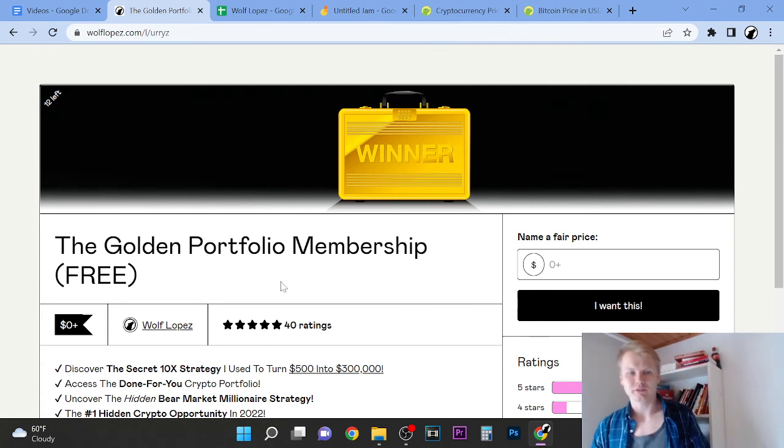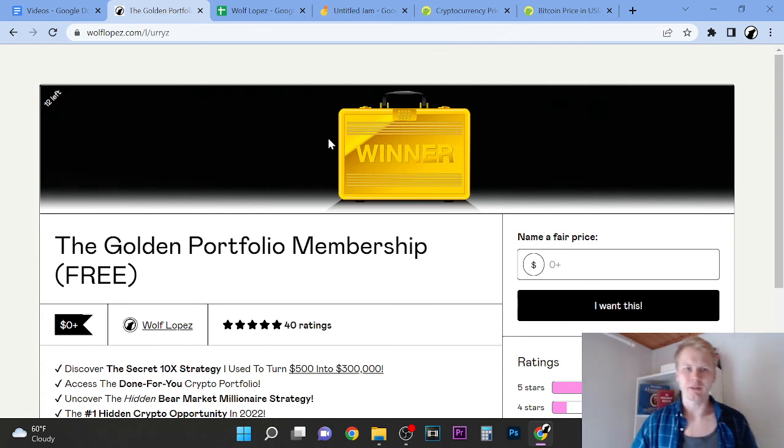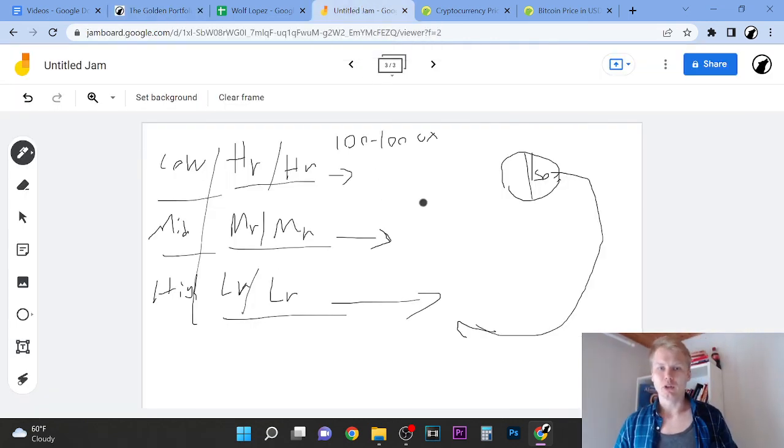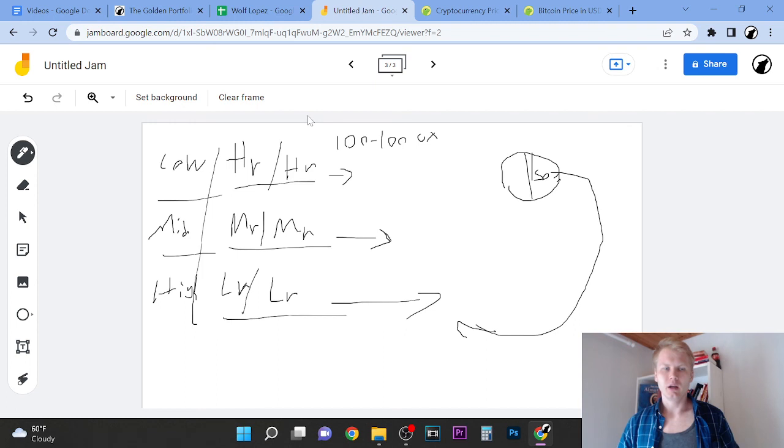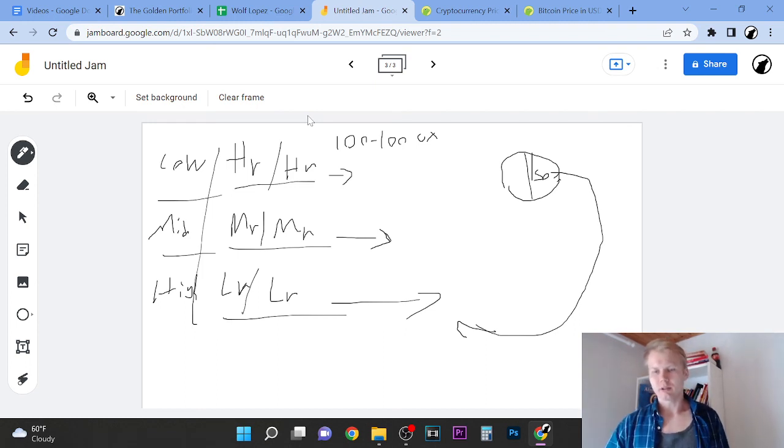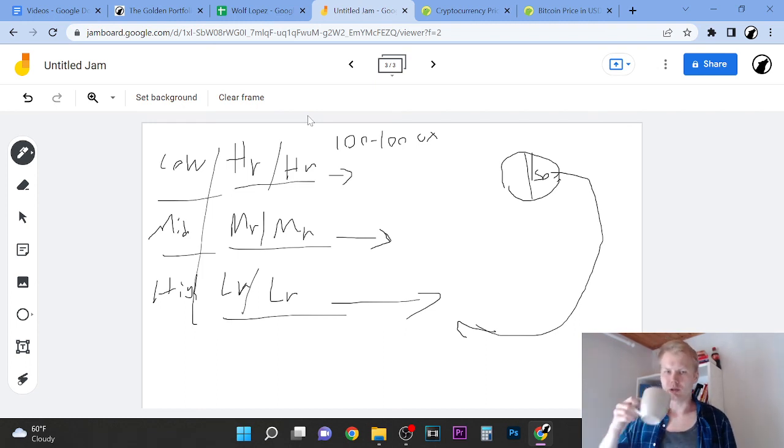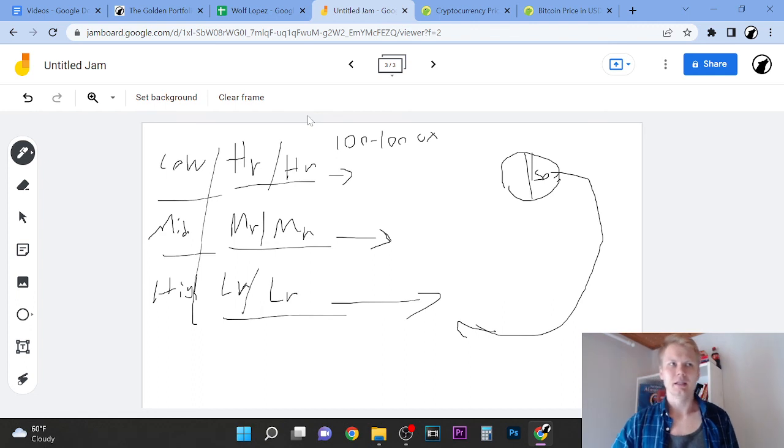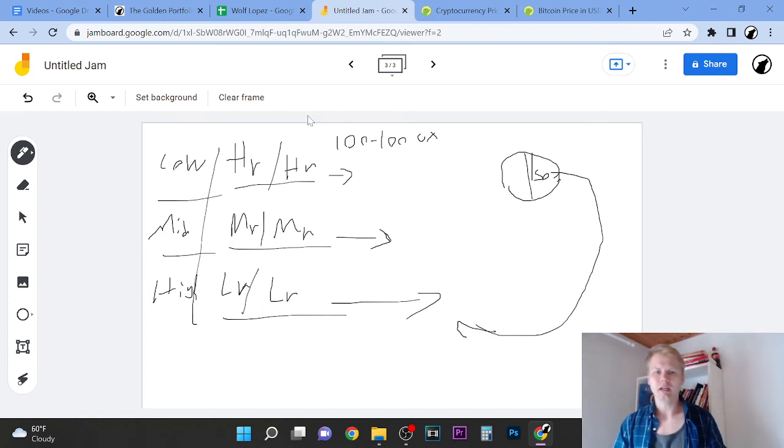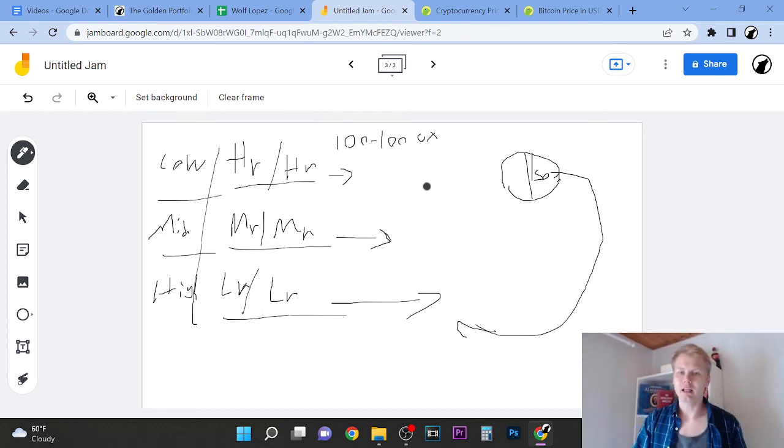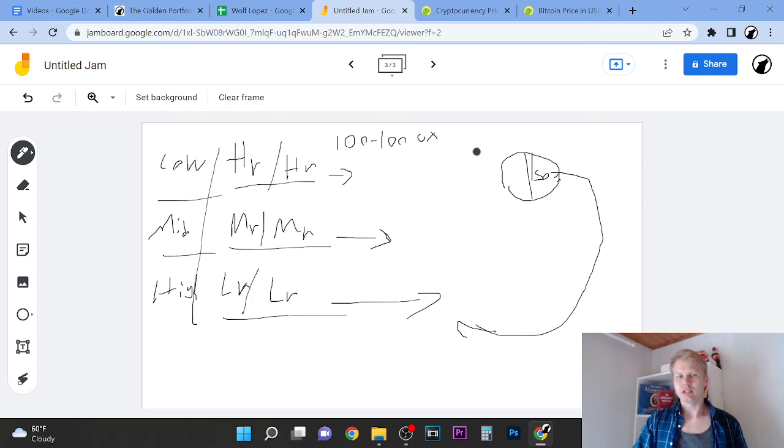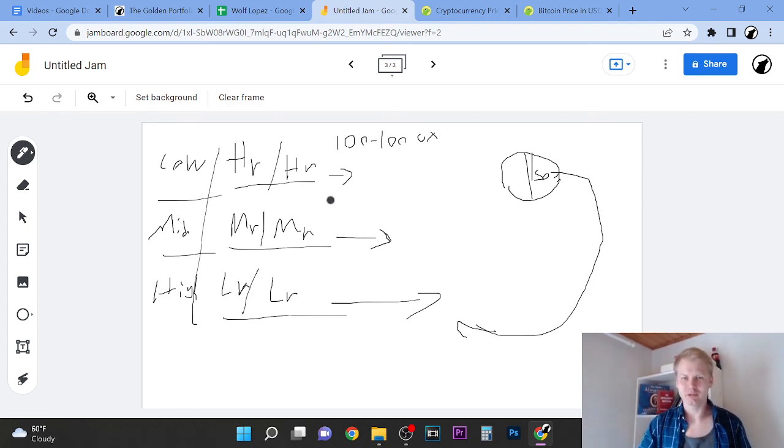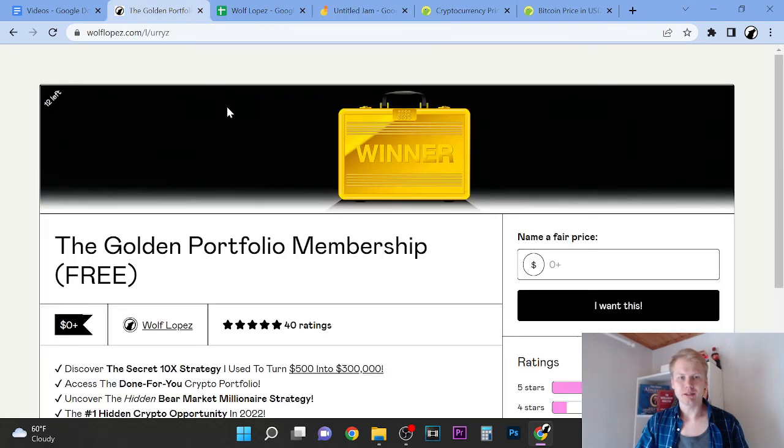You can check out the first link there. Thank you so much for watching the video. I hope that you learned something here. No one talks about this stuff. I like to talk about this stuff because I truly want to help you. I don't care about your money - if I can help you at some point you will give me money. I hope that this free value helped you. Peace out, thank you so much.